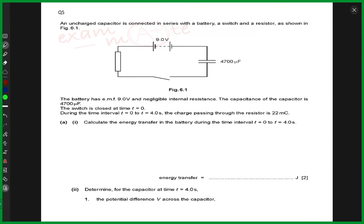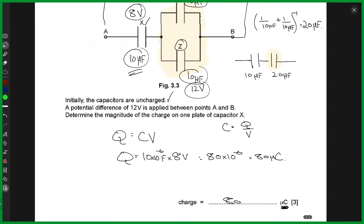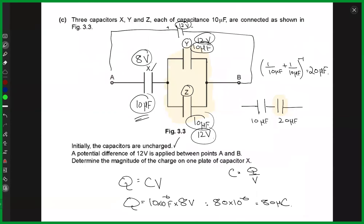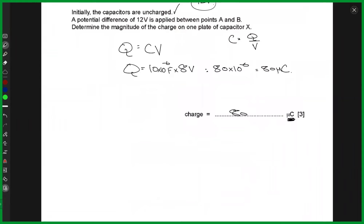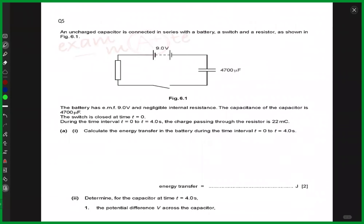All right. So before I start, is there any questions from the previous problems that we have attempted from capacitance? No questions? All right. So here, this was the final question that was left last time.